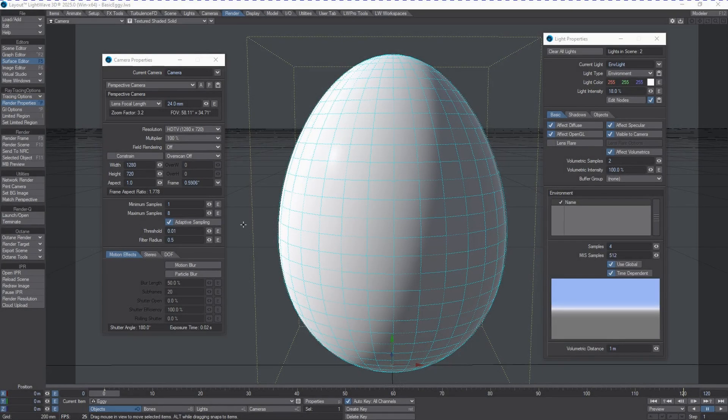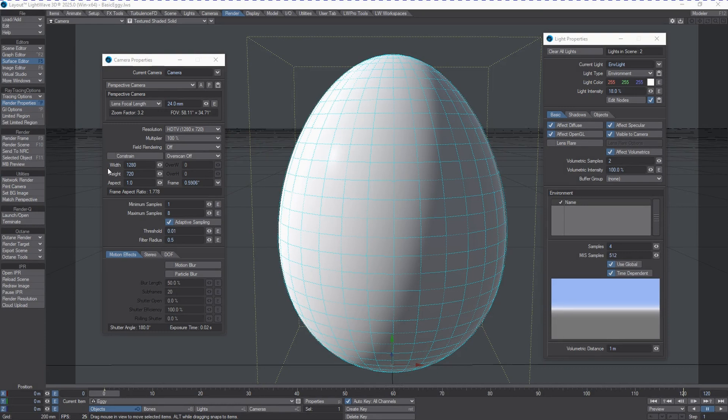Hi, Kat here for LightWave Digital. In this video, we're going to be doing some Easter egg hunting inside of LightWave 2025. LightWave 2025 was released about a week prior to me recording this video here in April, and it's got some Easter eggs in it.